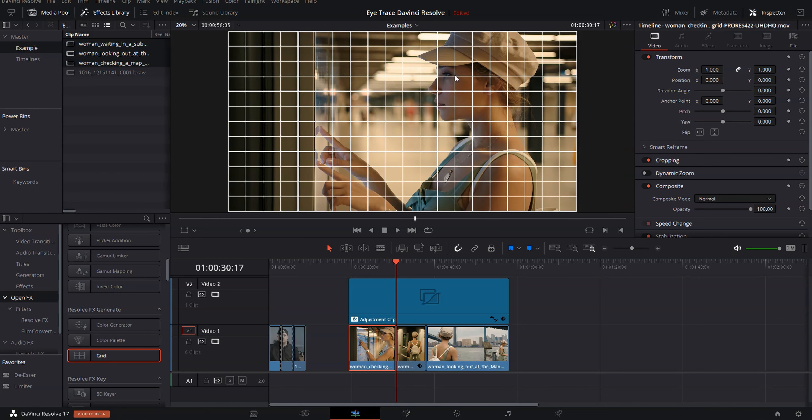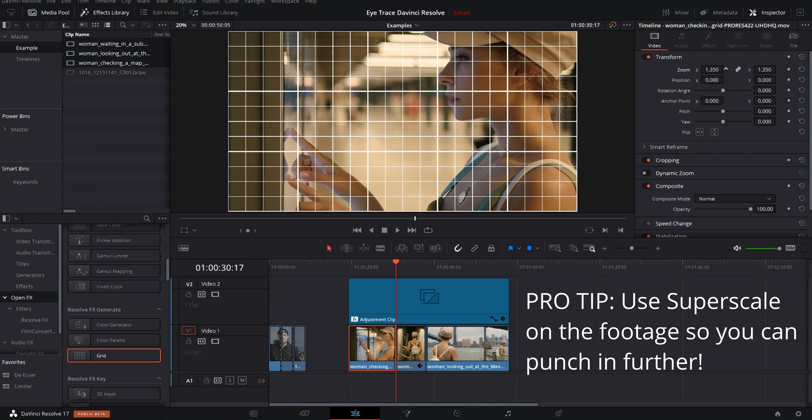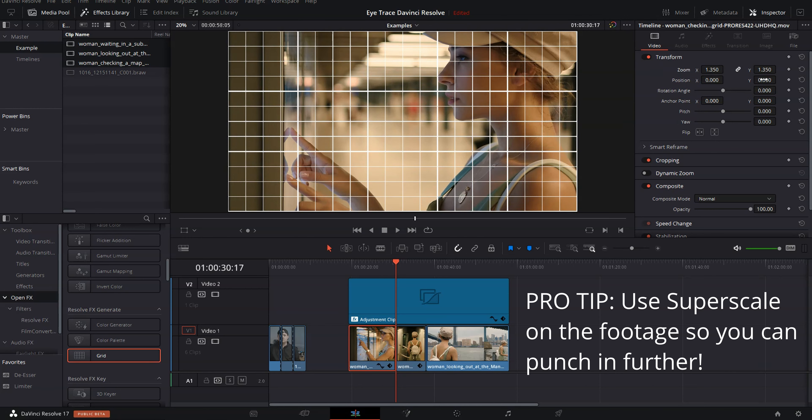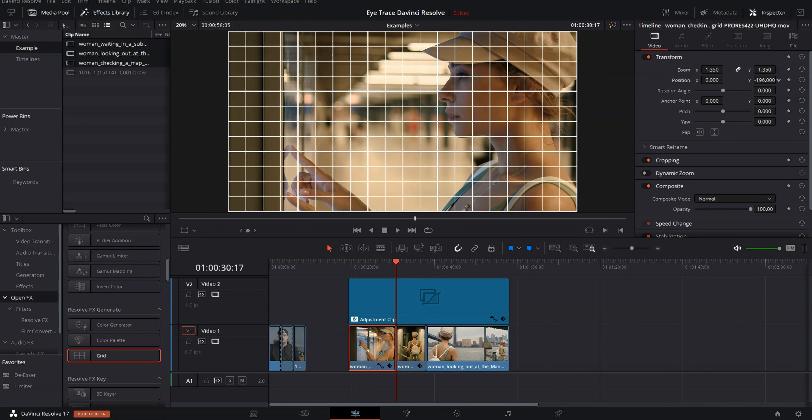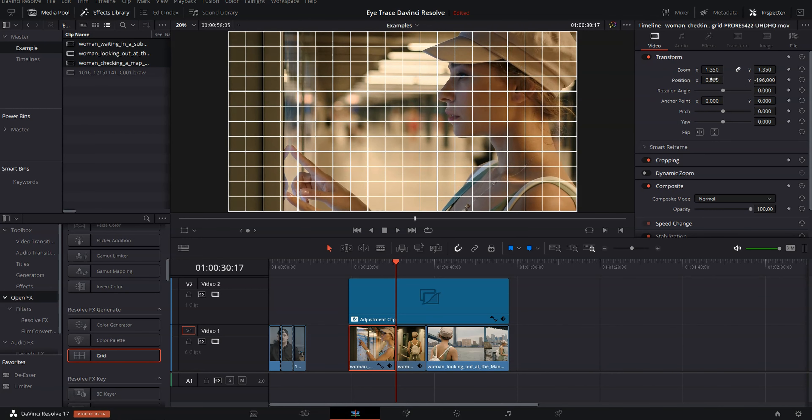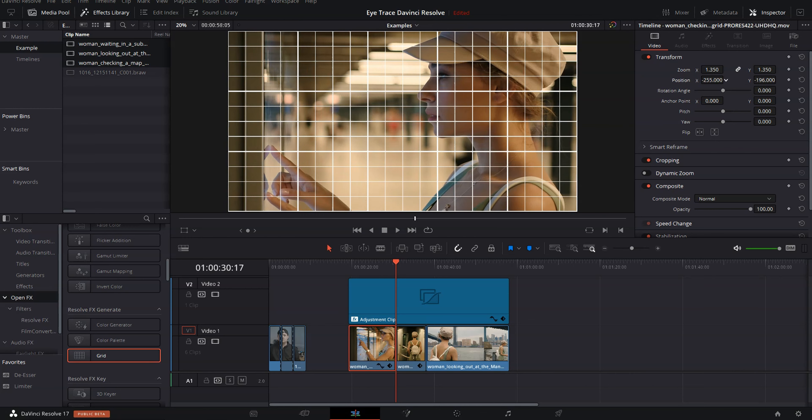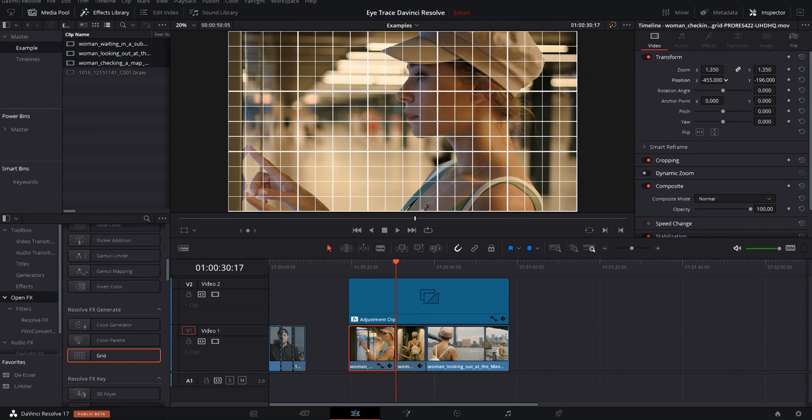Now let's move back to this clip and we're going to do the same thing here. Now for this, we're going to have to zoom in a lot more. Bring that position down and bring it over to right about there.